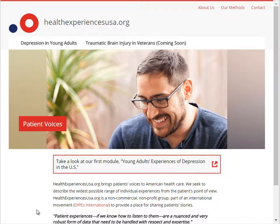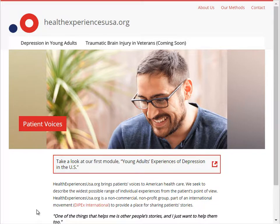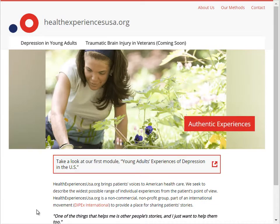HealthExperiencesUSA.org brings patients' diverse voices to American health care. This video tour helps you understand more about how.